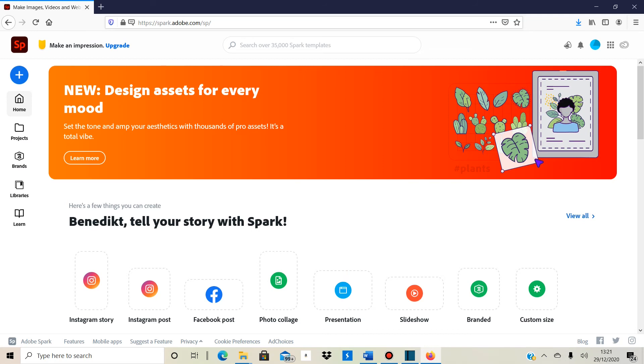I think you need to create an account. I'm not 100% sure. I think you need to create an account, but it's free. Obviously, they have some paid templates, templates that you need to pay for or when you want to access them, you need to register and sort of do a monthly subscription. But to access most of their features, you don't need to pay anything.